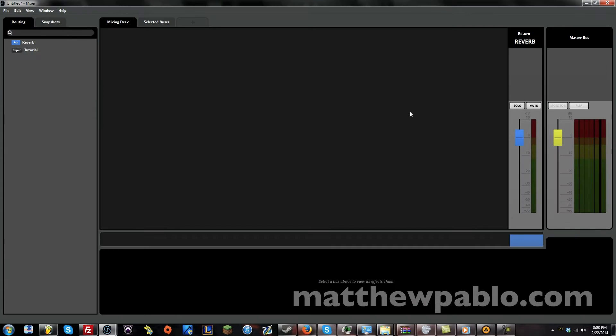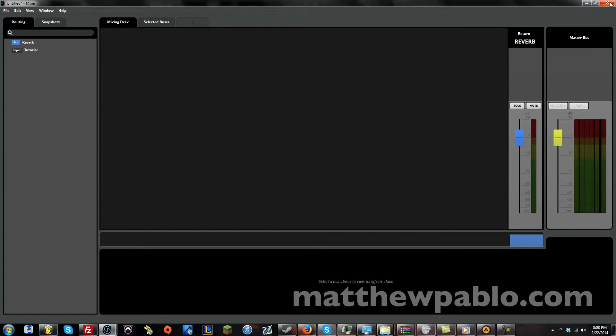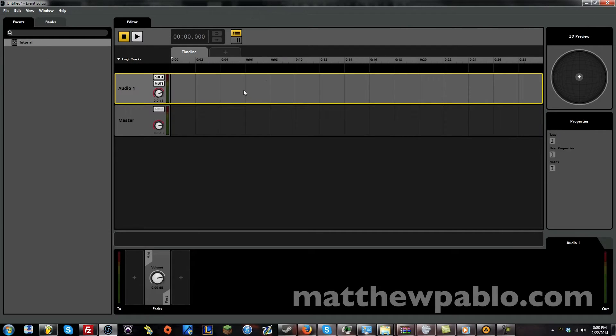You can also look at the mixer. There's mixer. There's sends and returns. You can set up buses. It's exactly like Pro Tools or any other sort of DAW.